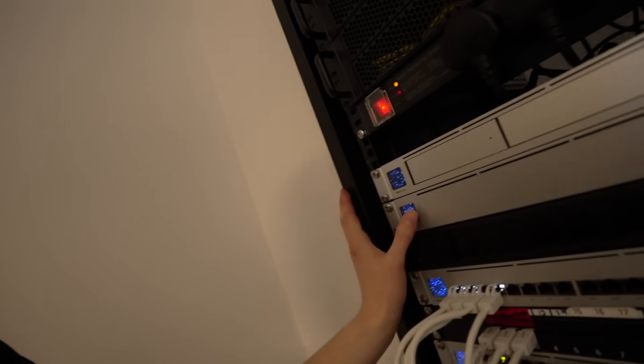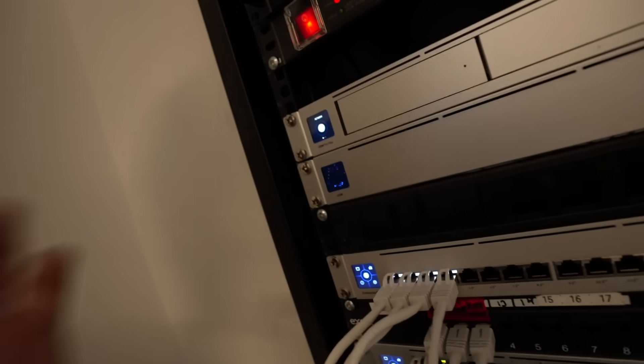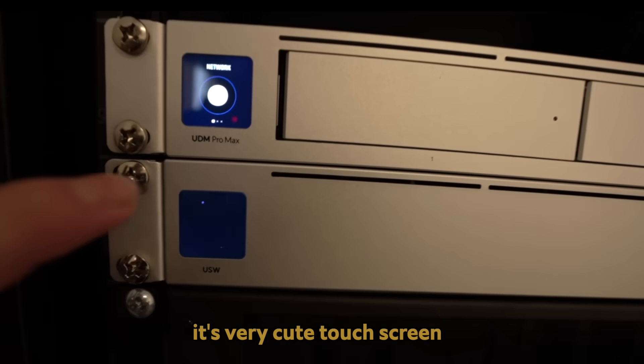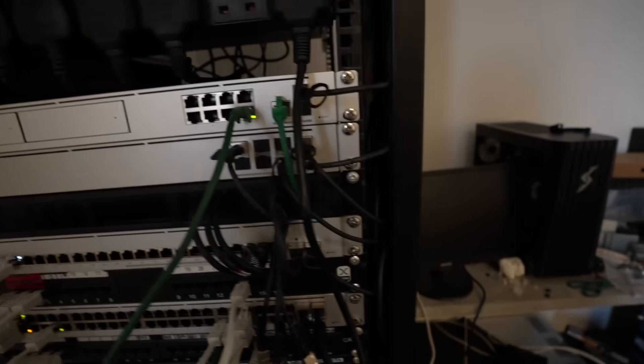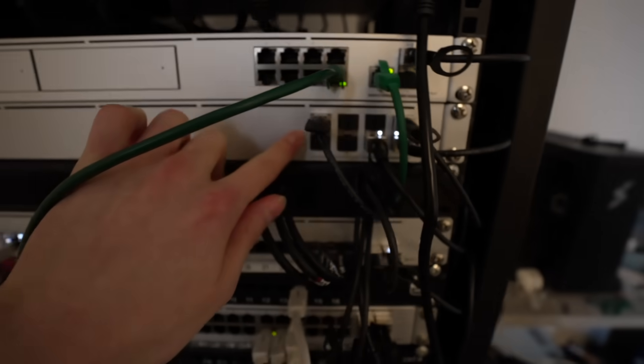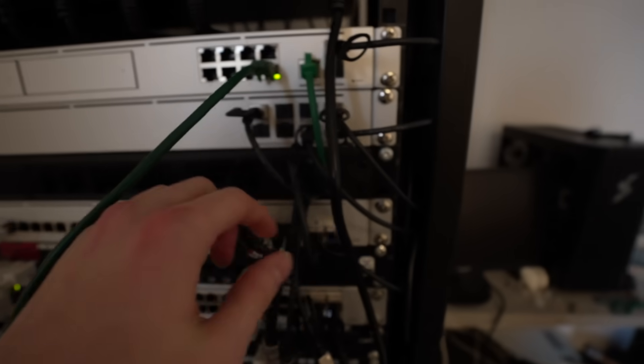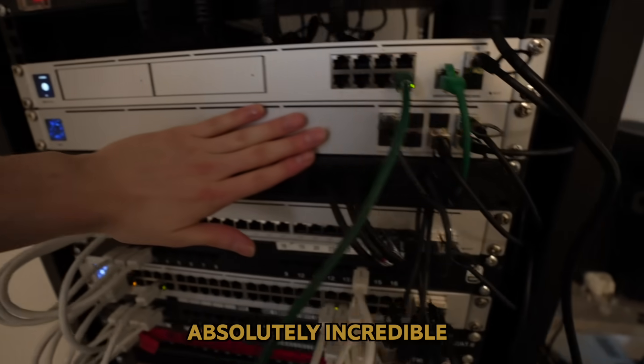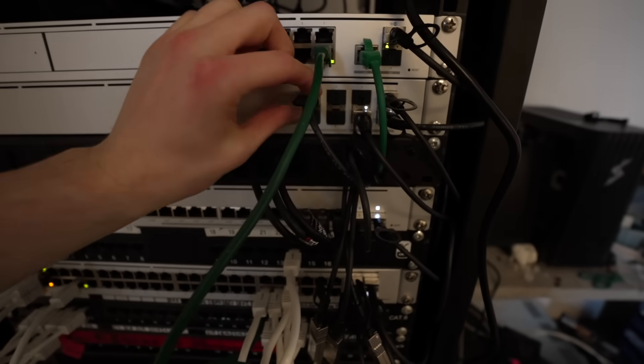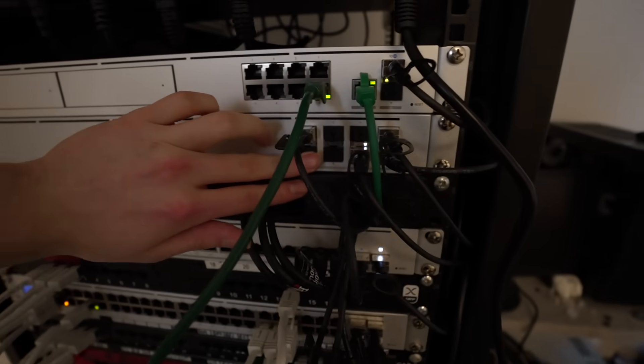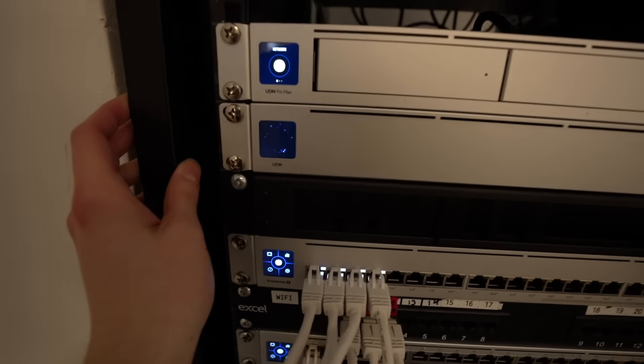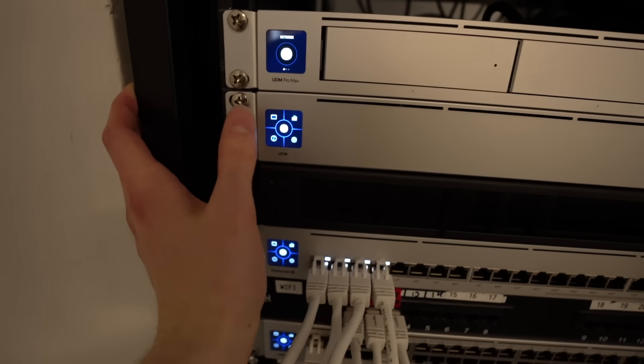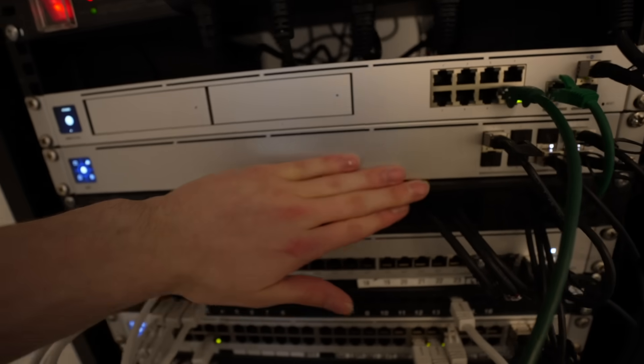Over here, we have the Ubiquiti aggregation switch with its very cute touchscreen. This, I'm gonna say, is the cheapest 10 gigabit level two network switch that you can get right now. It is absolutely incredible. The switching capacity is more than enough for a SFP Plus port, and it's 200 pounds right now on the UniFi website. Genuinely could not recommend this shit enough.